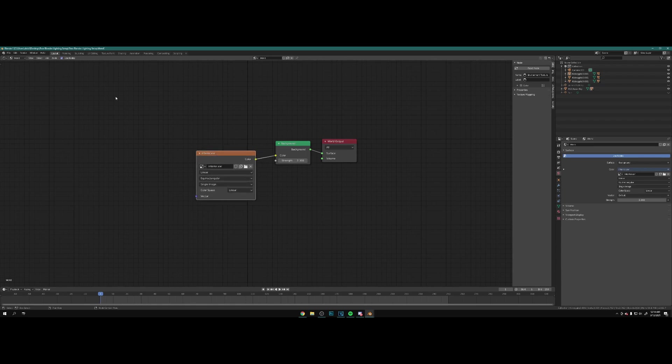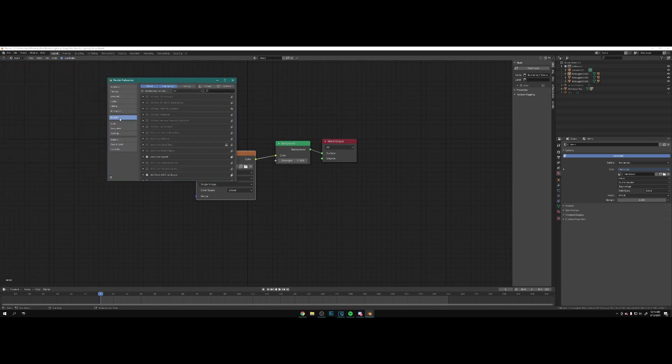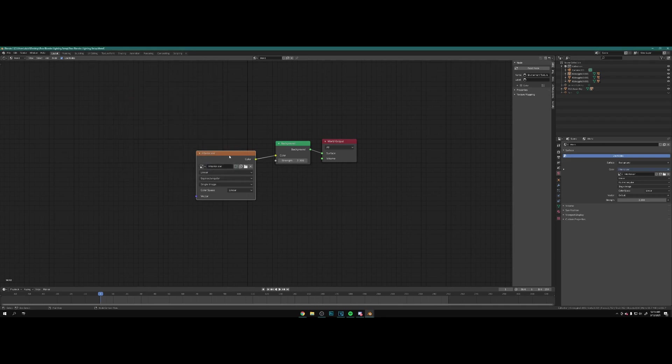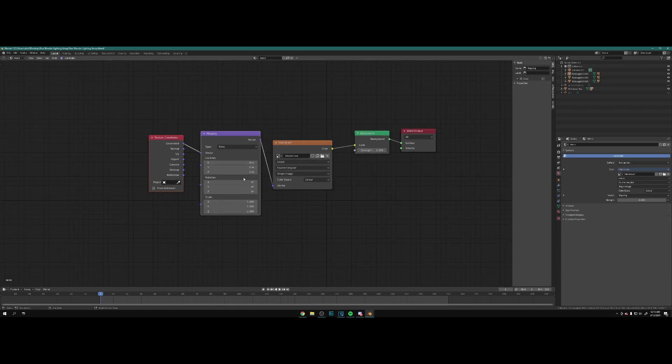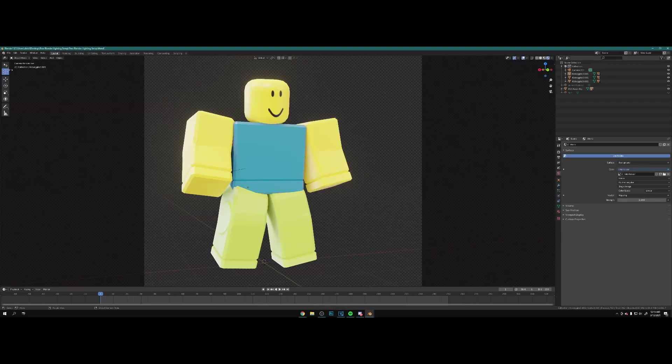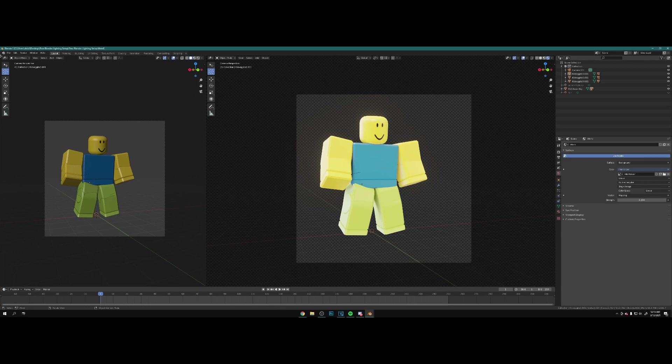If you go over to up here, go to shader editor, and we change from object to world, here is our interior. Go to Edit, Preferences, and in add-ons you want to look for Node Wrangler and you want to have this enabled. Now what you can do is click on the HDRI image and go Ctrl T. This will bring up the mapping nodes and from here you can rotate the HDRI.